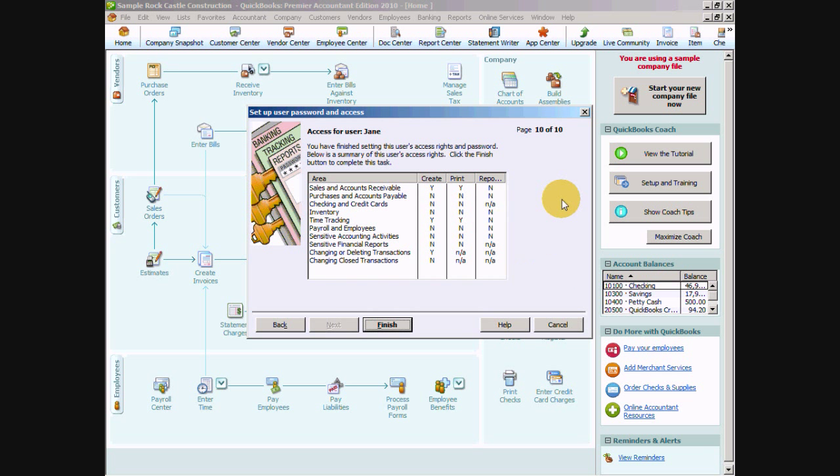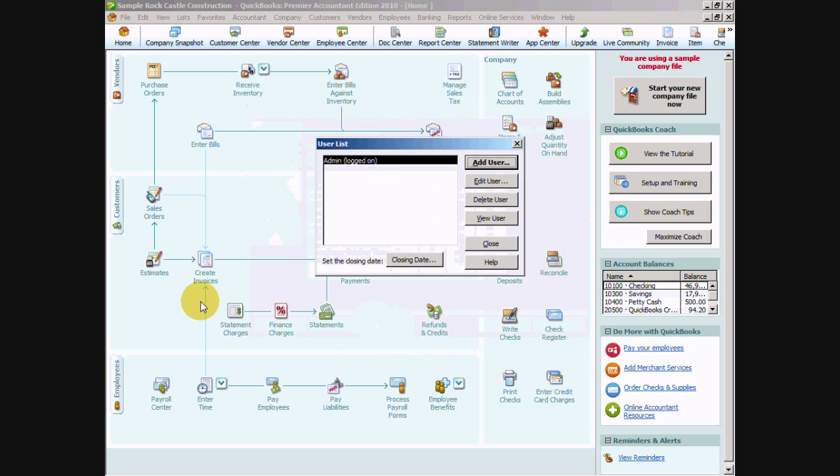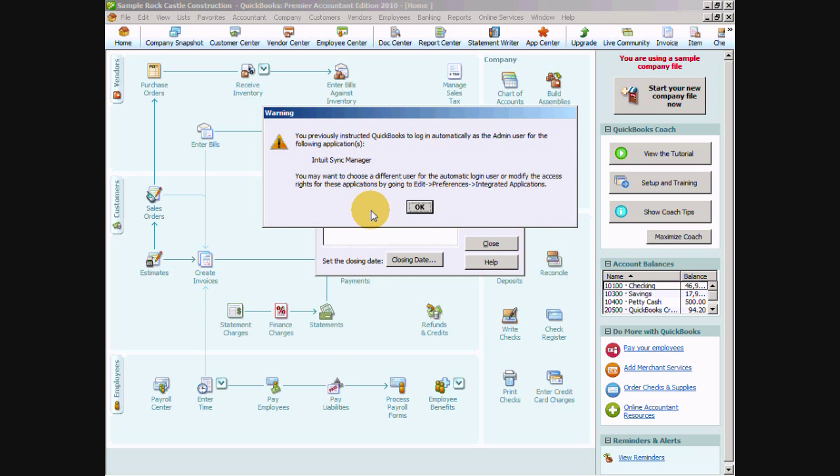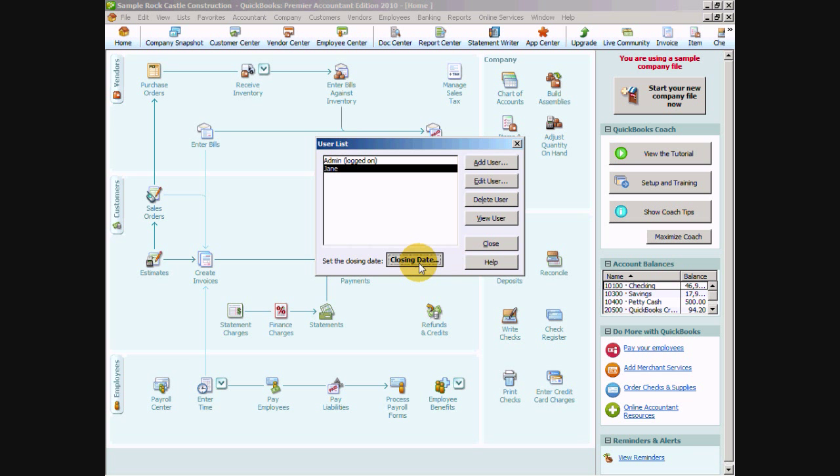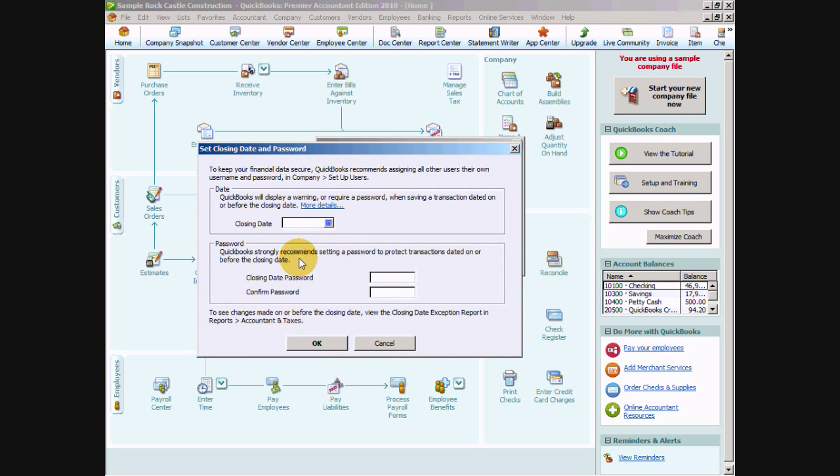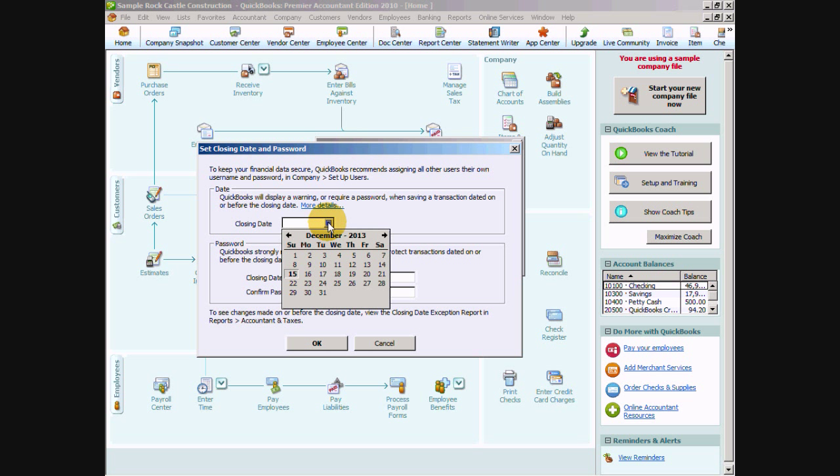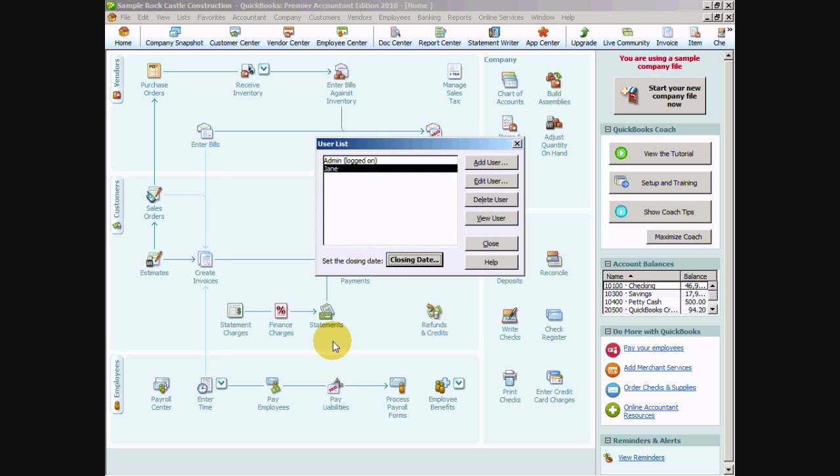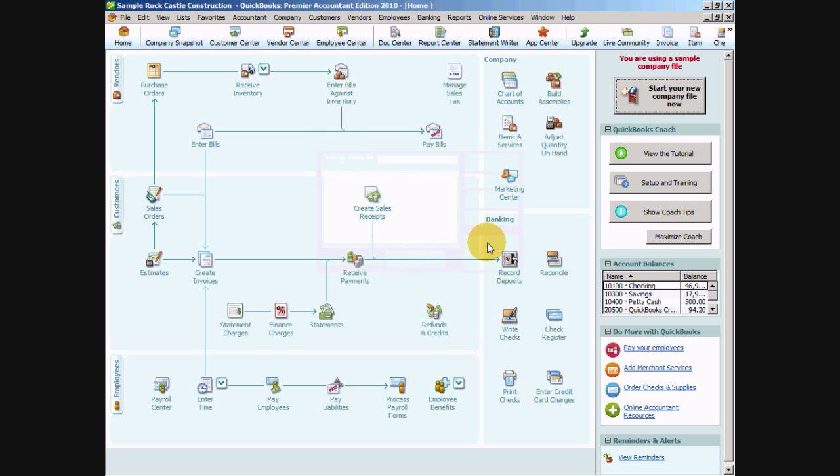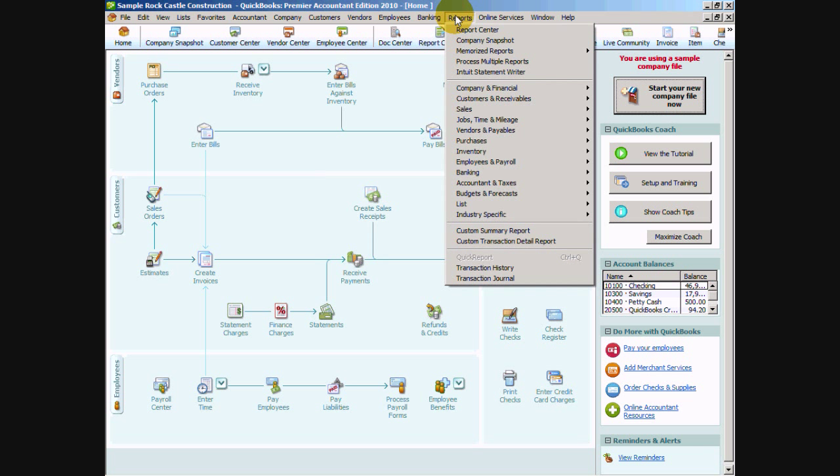And here's our summary of all the areas of access that we have given this user. And we're going to say finish. So now we added Jane and we told her that she can't edit or delete transactions from a prior period. And that has to do with this closing date. And that's why we have a link to the closing date here. So if we click on the closing date we can say that Jane has no access to edit or delete anything prior to last month. And we're going to put in a unique password here so that Jane doesn't have access to that.